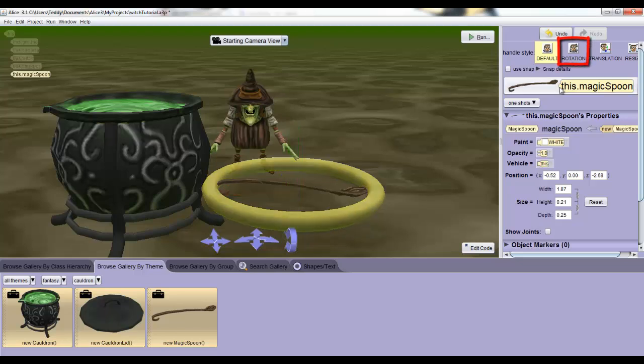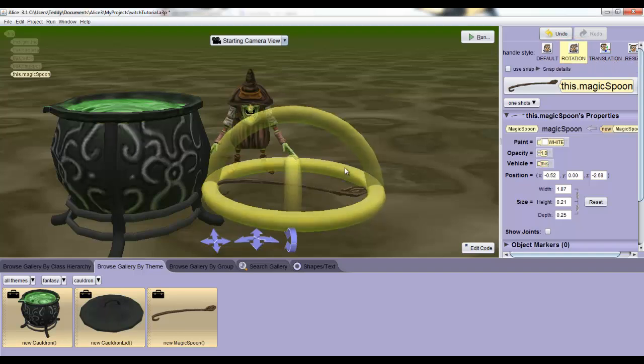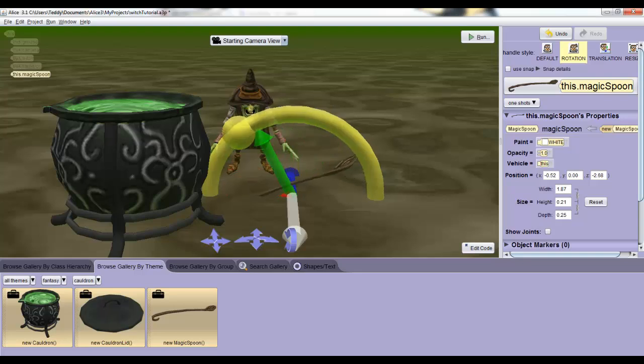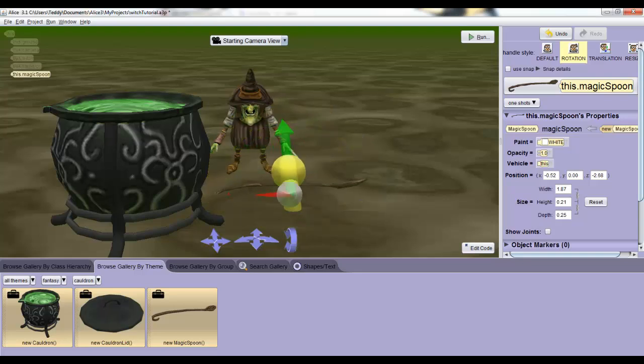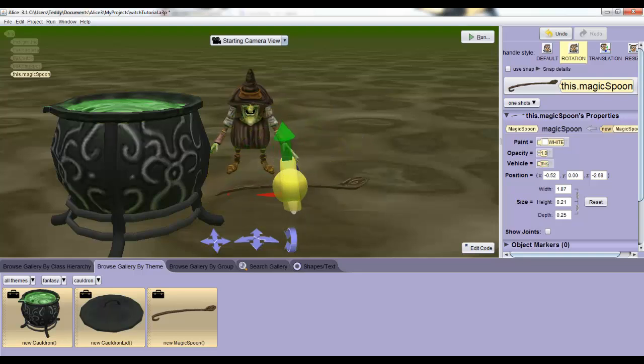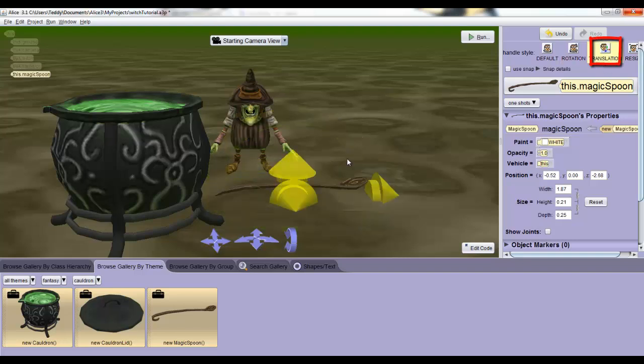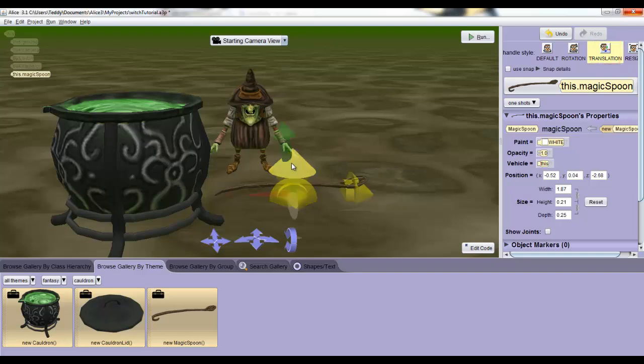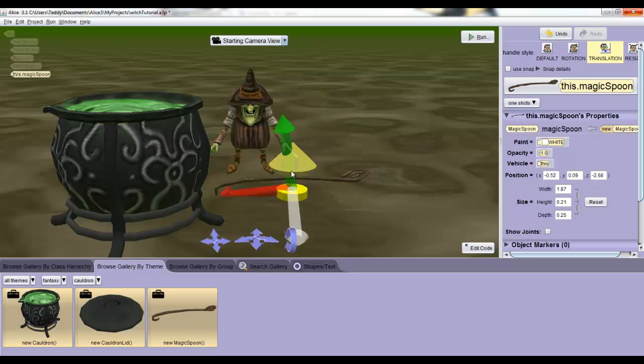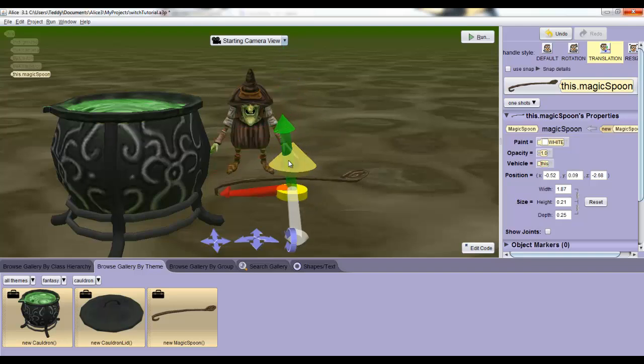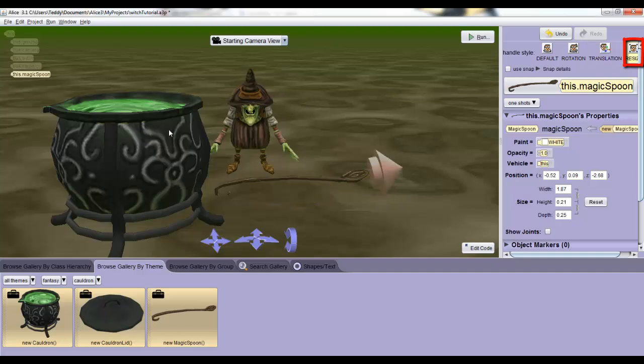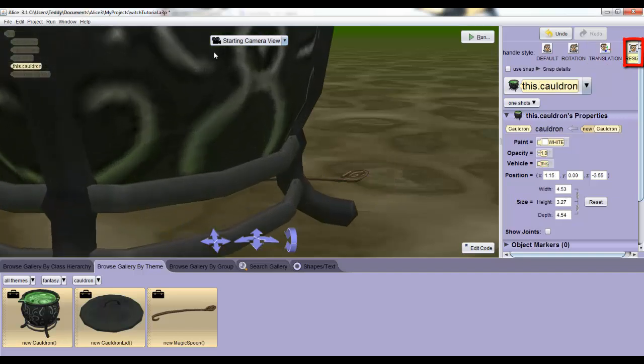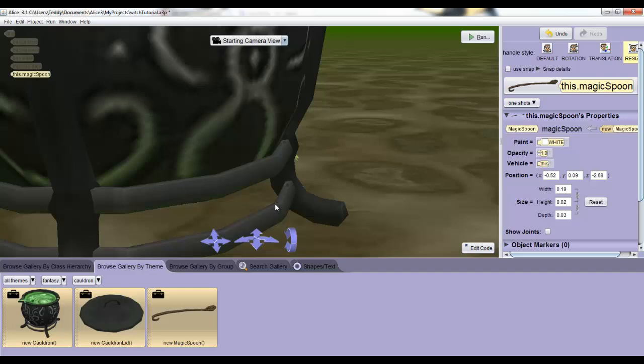The rotation button, which is the second button, gives us more rings to spin and flip the object in all three dimensions. The translation button, the third button, gives us three arrows which are mostly good for clicking on to move an object up and down. Primarily we use the top one. Finally, the resize button lets us make objects really big or really small.